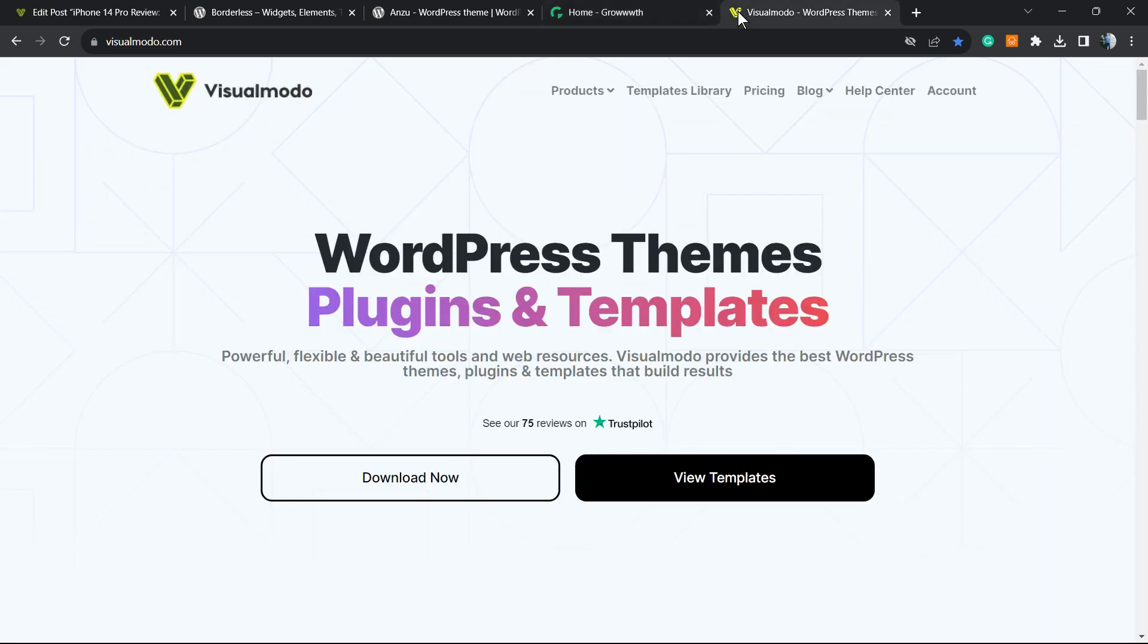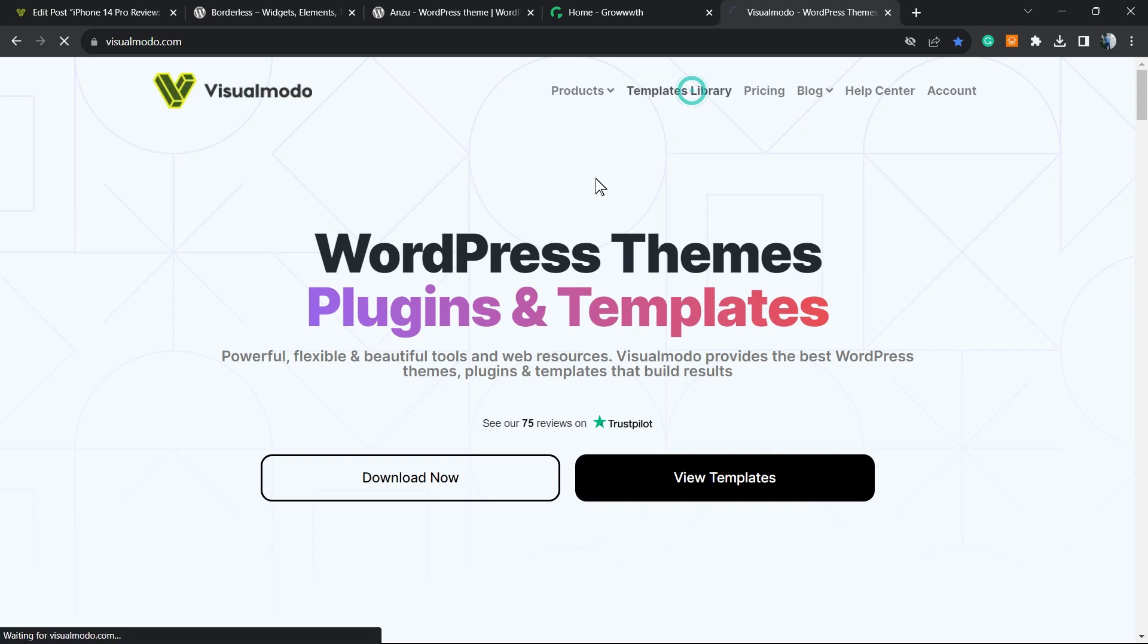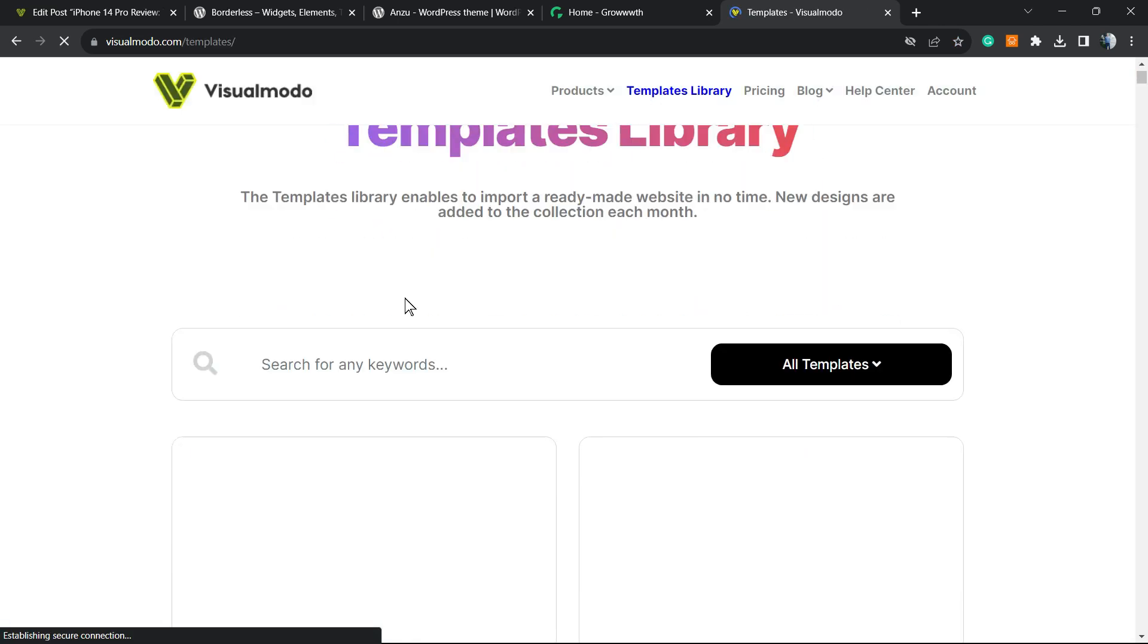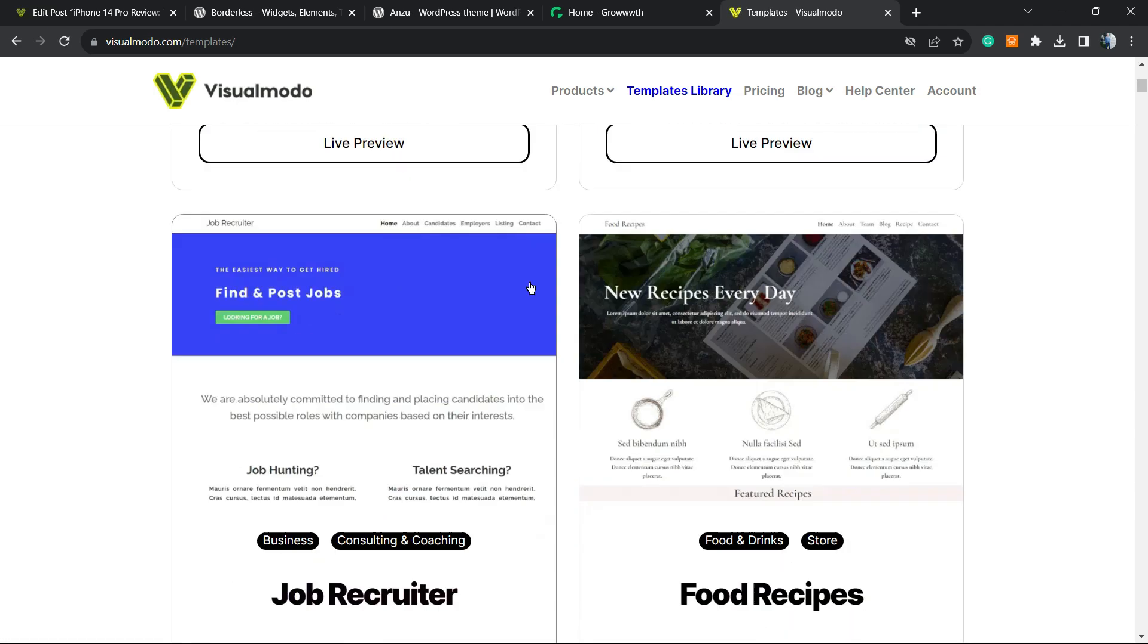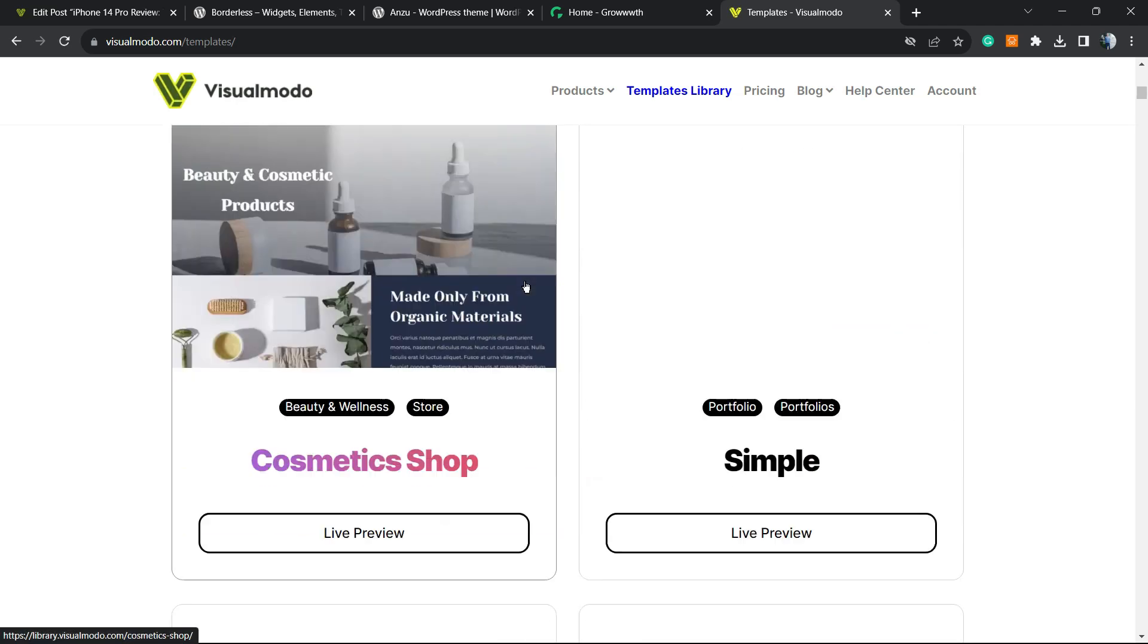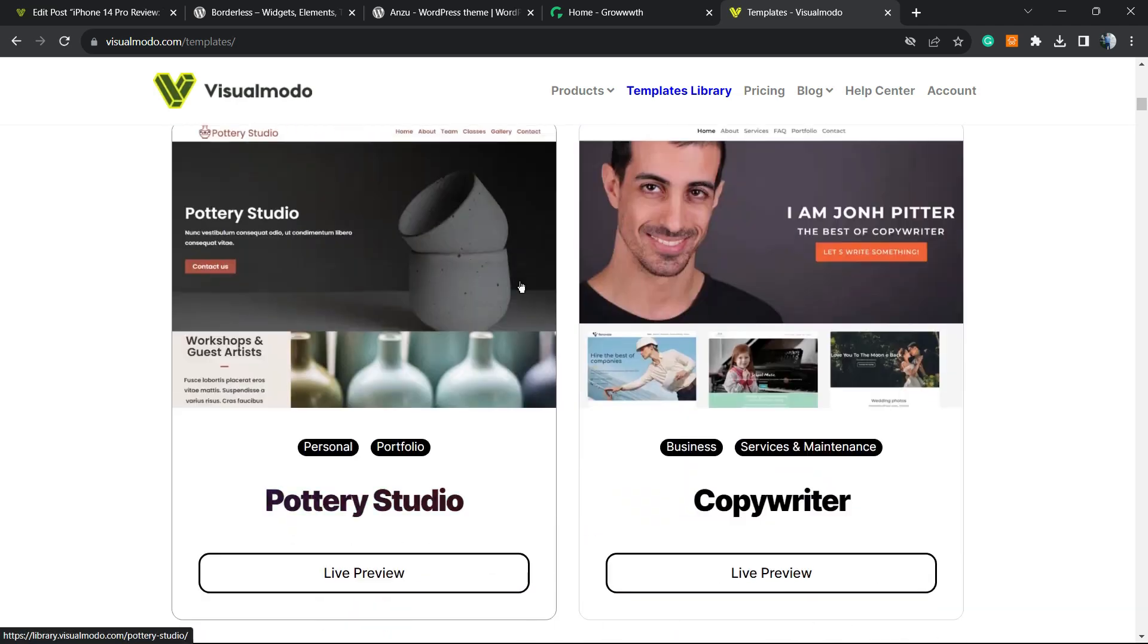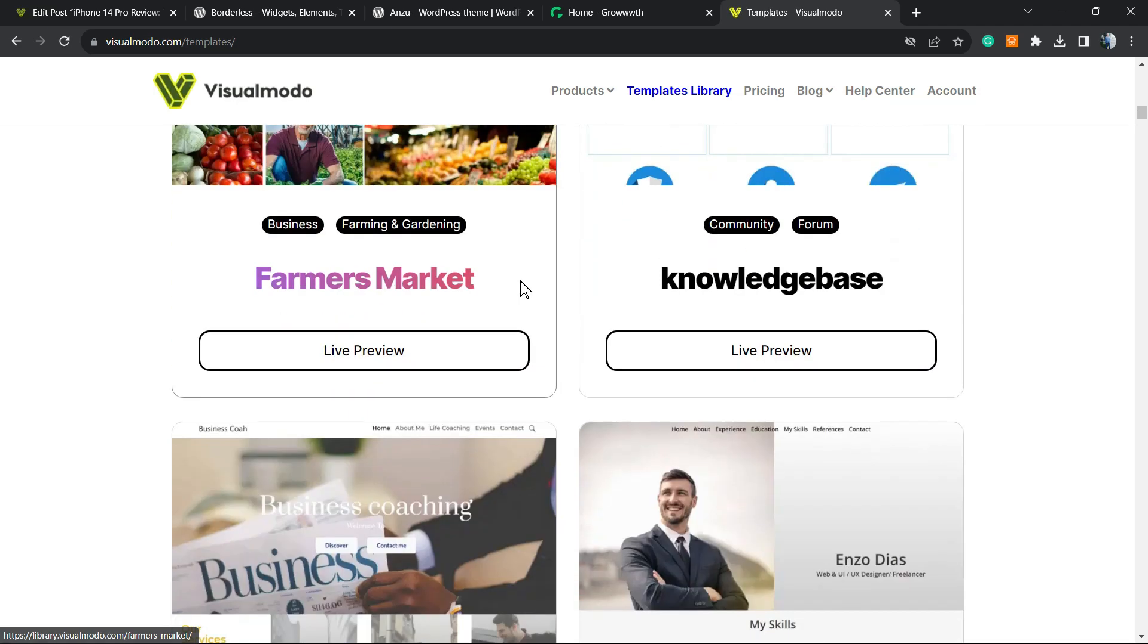And in case you want to go premium while building your site, go to VisualModo.com, purchase the Visual Modo Pass and unlock access to our full templates library of pre-built websites that you can import with a single click.